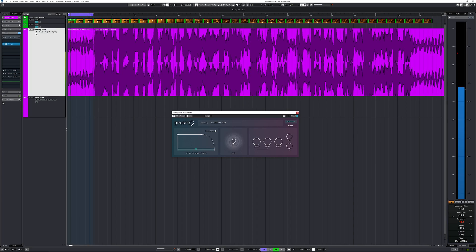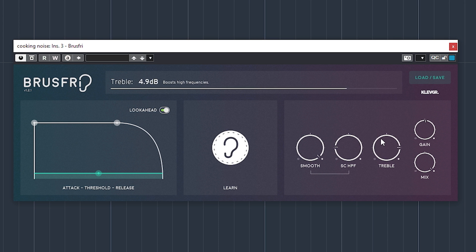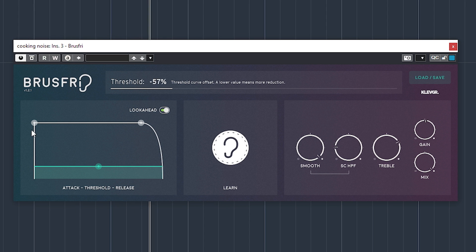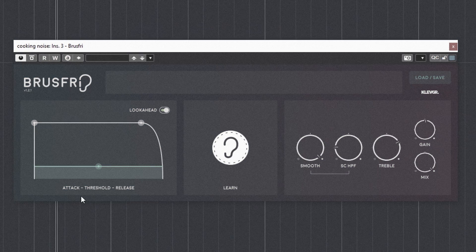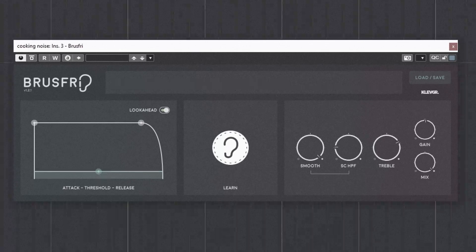Klevgrand's Brusfree is up first — it needs to learn noise. Let me tweak. And let's find out how the plugin will actually handle my voice with these cooking and extractor hood noises in the background. As you can hear, the noise isn't really going fully away, and going heavy-handed will introduce a lot of artifacts.